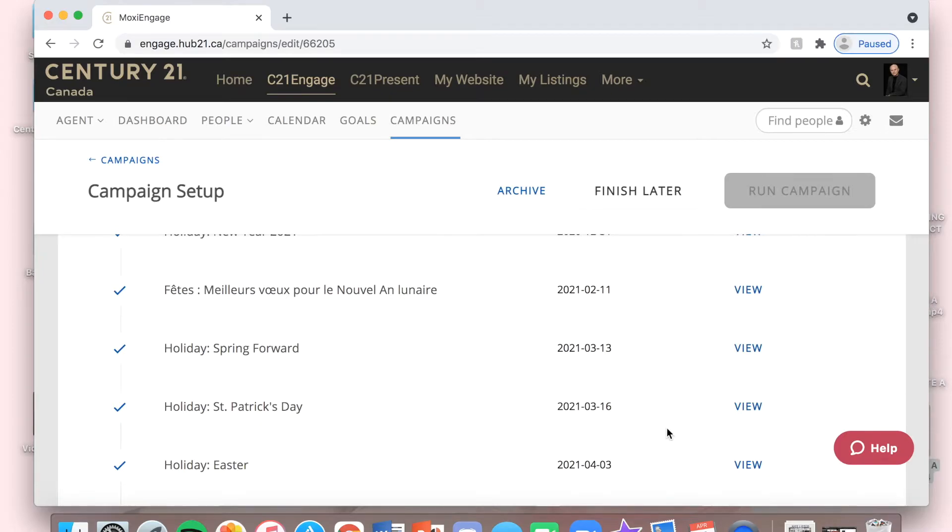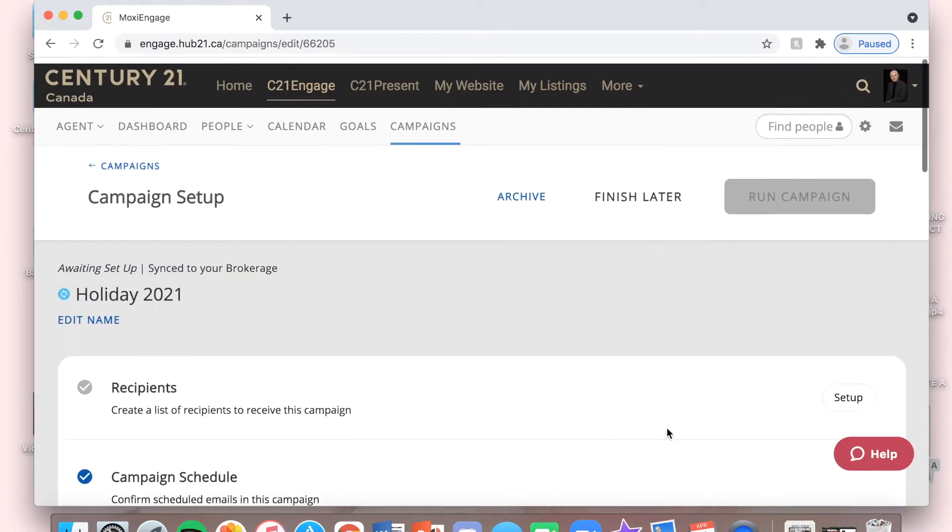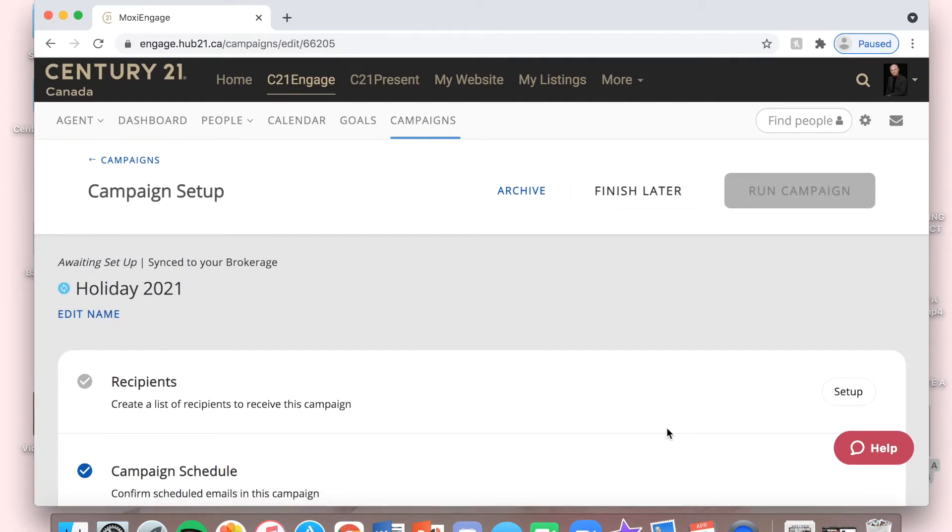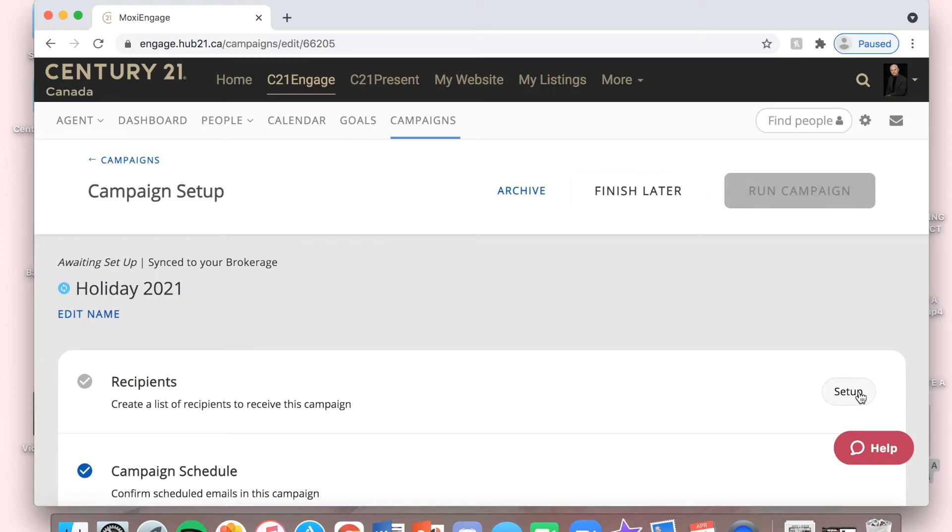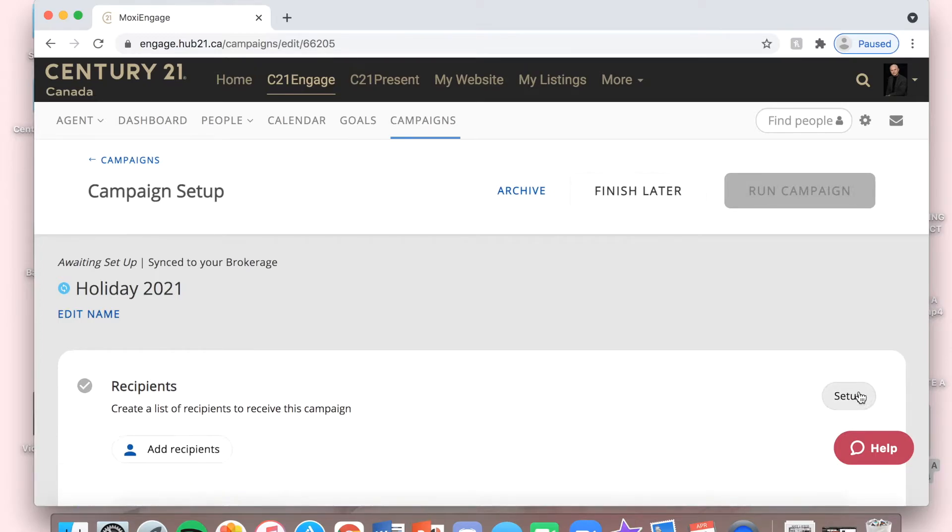Now I'm going to click where it says Recipients. Create a list of recipients to receive this campaign. I'm going to click Setup and Add Recipients.